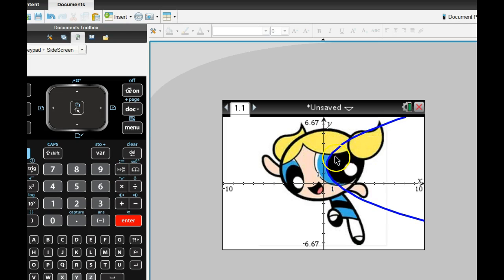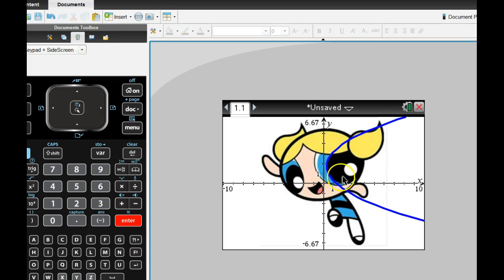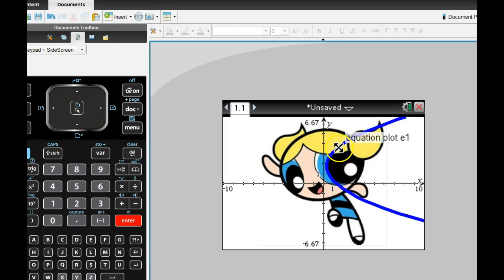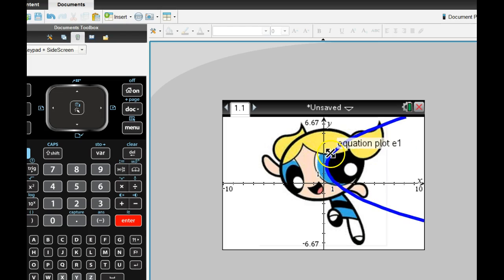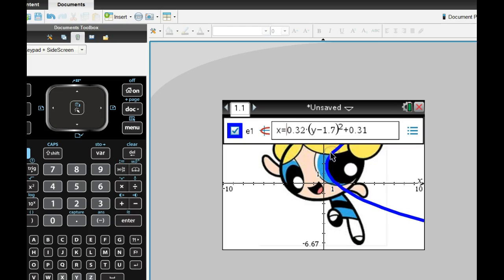So I want to just use this little part of this parabola right here. Just this little part here. So I'm going to kind of restrict this. Well, here's where the problem lies. So I don't want this whole parabola. I want to restrict the parabola.